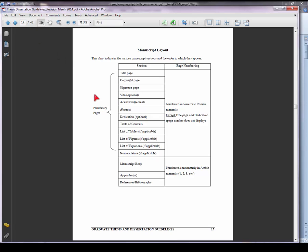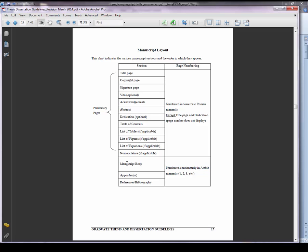This chart shows that for the preliminary pages, the pages are numbered in lowercase Roman numerals, while the rest of the manuscript, beginning with Chapter 1 or introduction forward, are numbered continuously in Arabic numerals. The page numbering also restarts with Chapter 1 or introduction as page number 1.